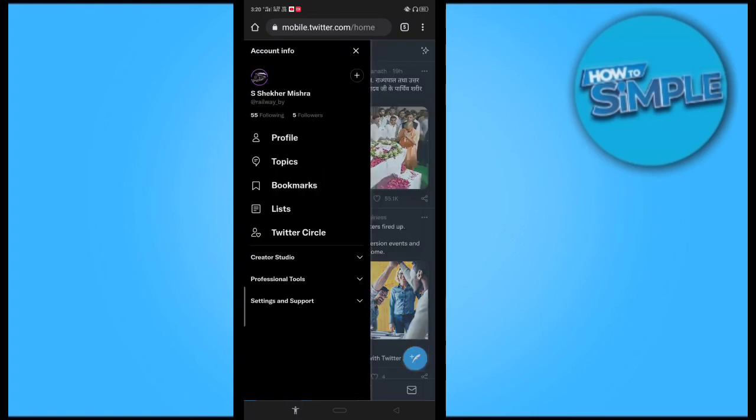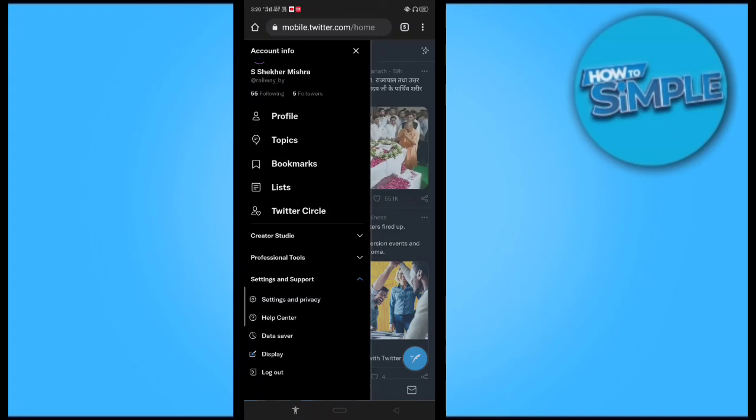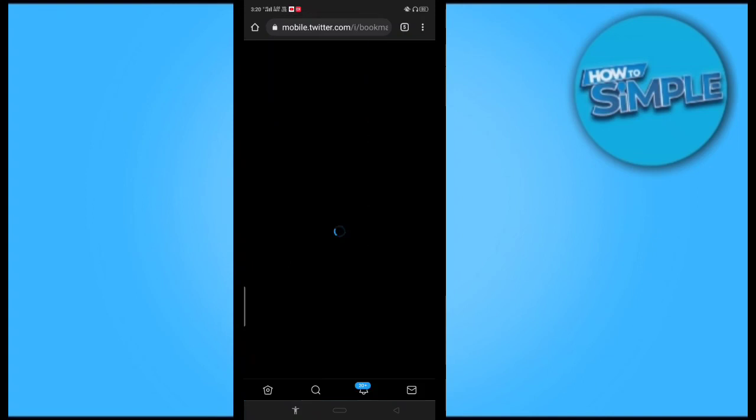Let me just do it. You can see this is my profile here and I will just go on the settings and support here. Wait a second. And this is my bookmarks here.